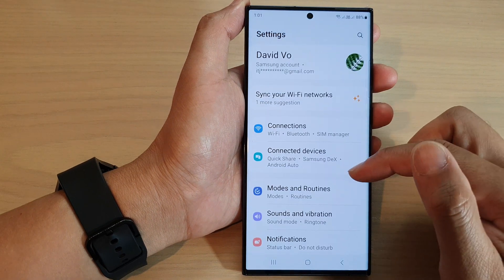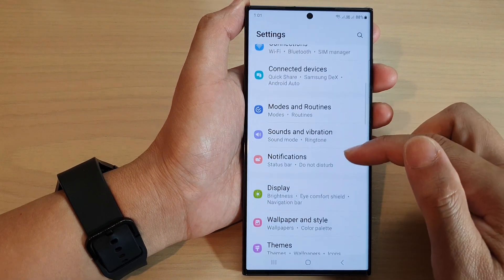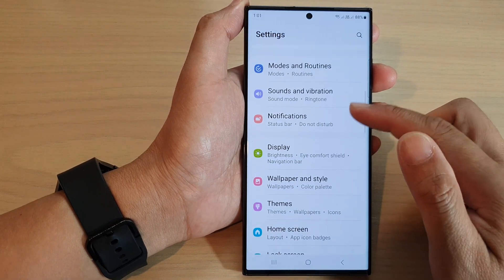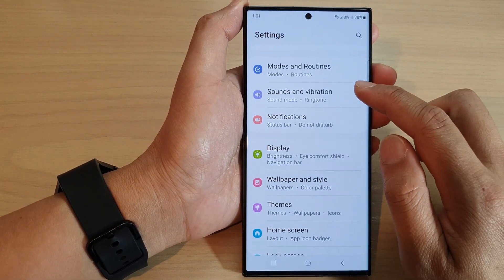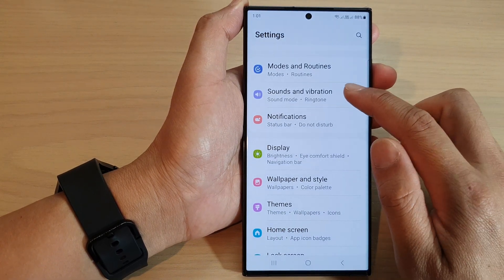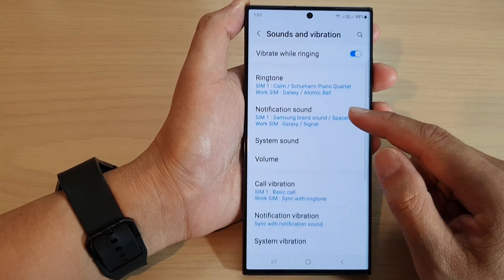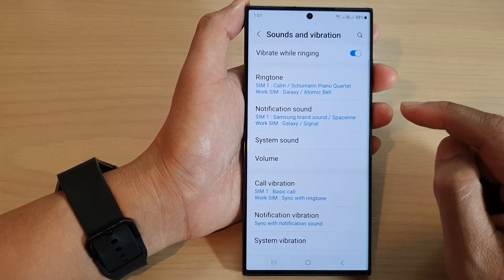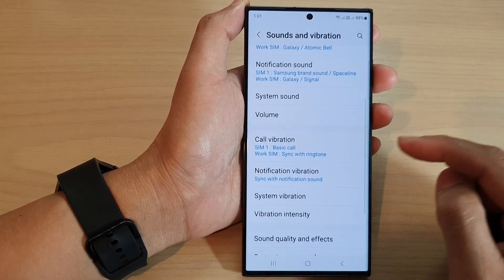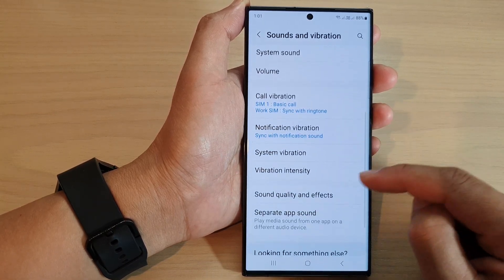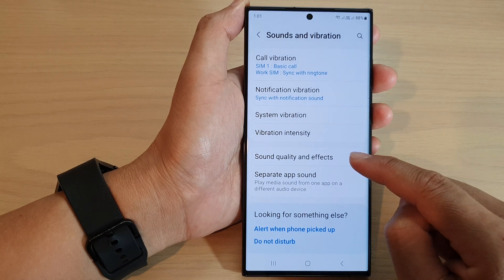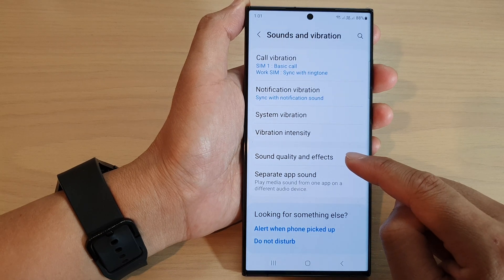Next, we scroll down and tap on sounds and vibration. Then we go down and tap on sound quality and effects.